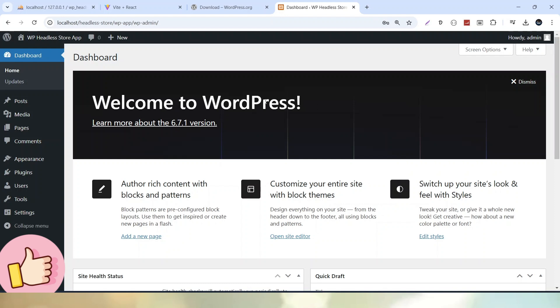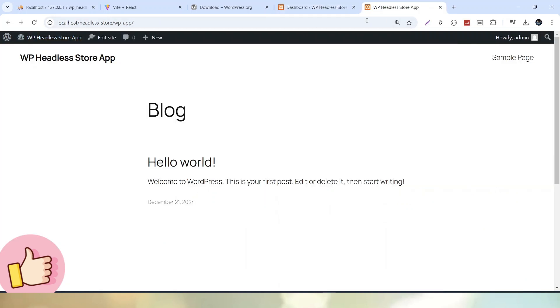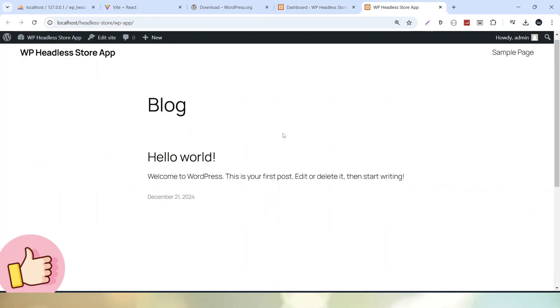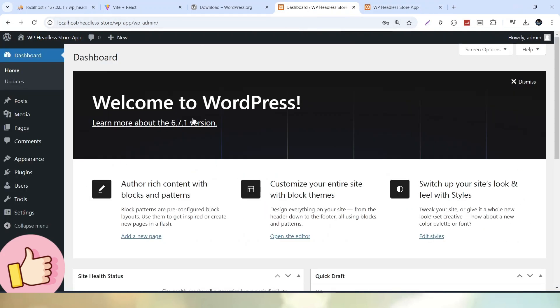If we want to go to the frontend page of this application, hover over this website title and click Visit Site. Now we can see this is our frontend and this is our backend. In the next video, I will install a plugin of WordPress called WooCommerce. Once we install WooCommerce into this setup, it will provide much more settings so we can easily create a WooCommerce store.